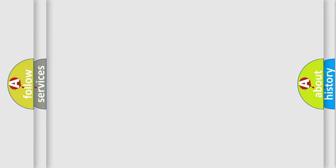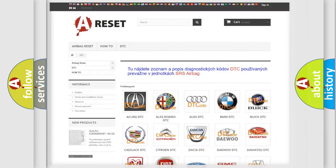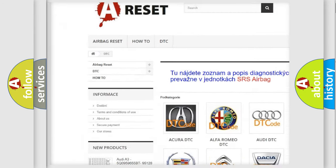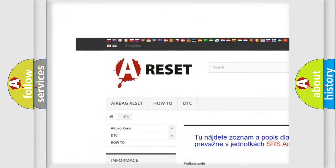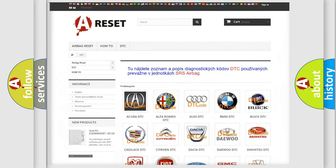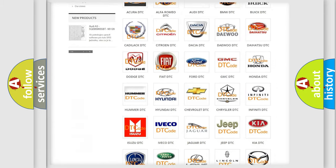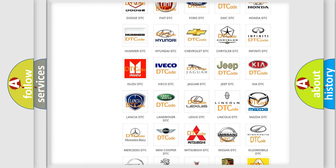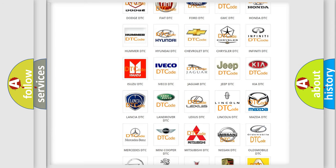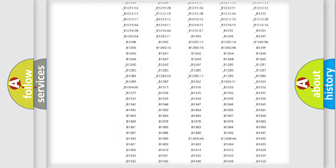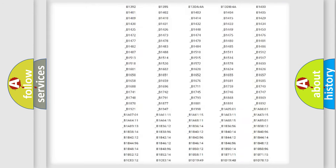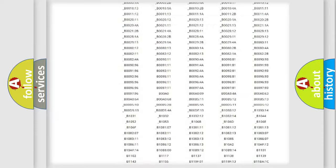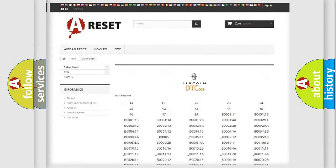Our website airbagreset.sk produces useful videos for you. You do not have to go through the OBD-II protocol anymore to know how to troubleshoot any car breakdown. You will find all the diagnostic codes that can be diagnosed in Lincoln vehicles.